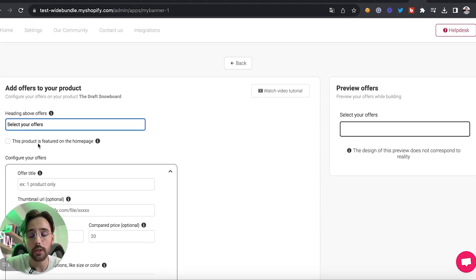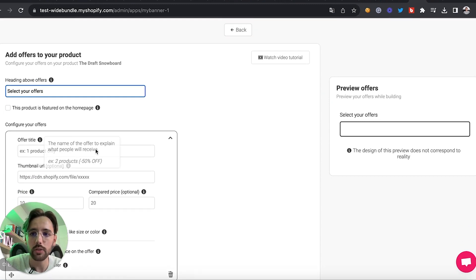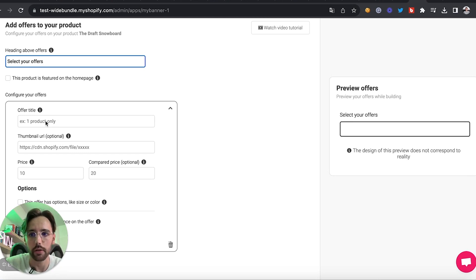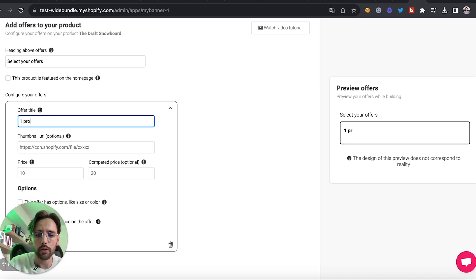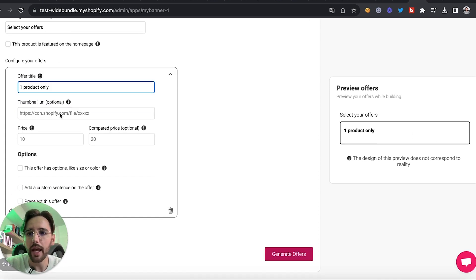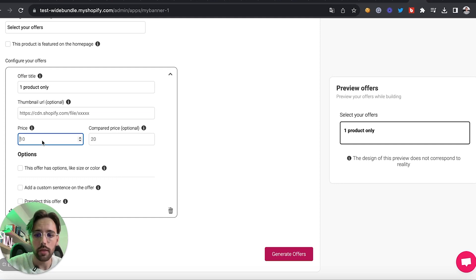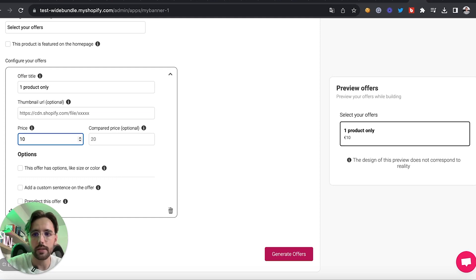For example, you can add 'Select Your Offers' as the heading. You can also click here if your product is featured on the home page. Then this is where you configure your different offers. For the first offer, I want to sell a single product, so I will add one product only — this is how it appears.